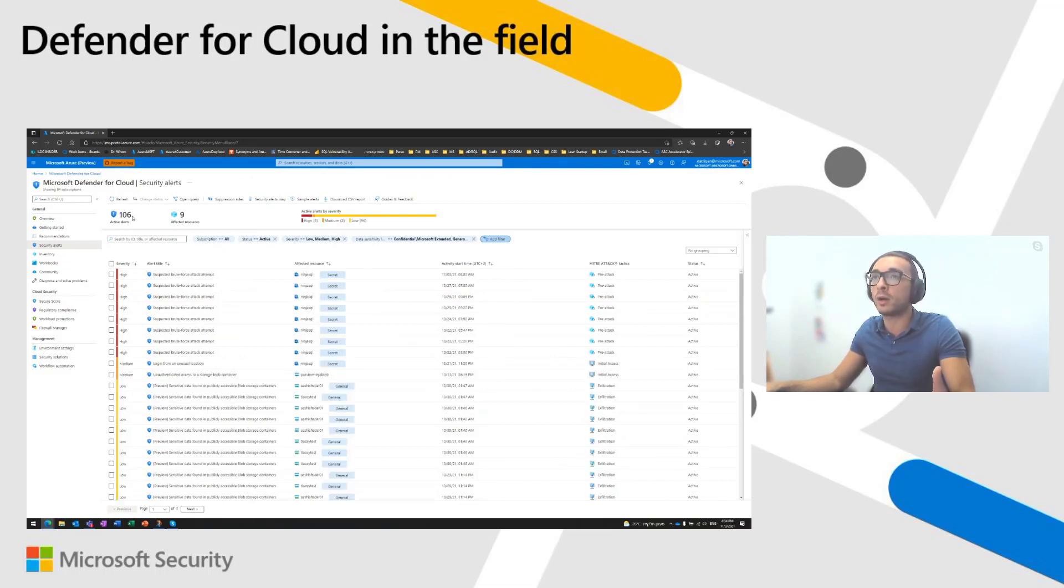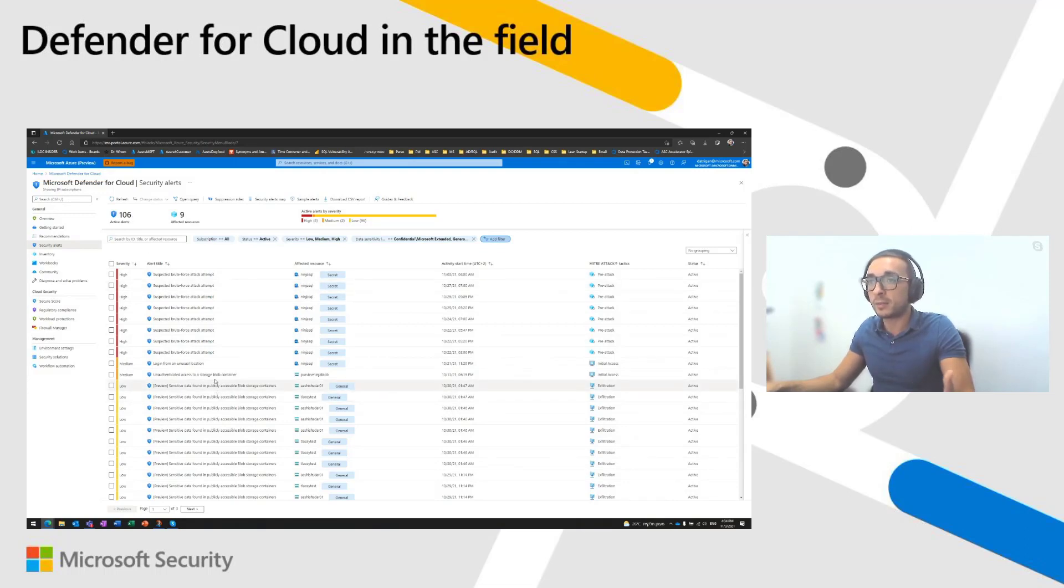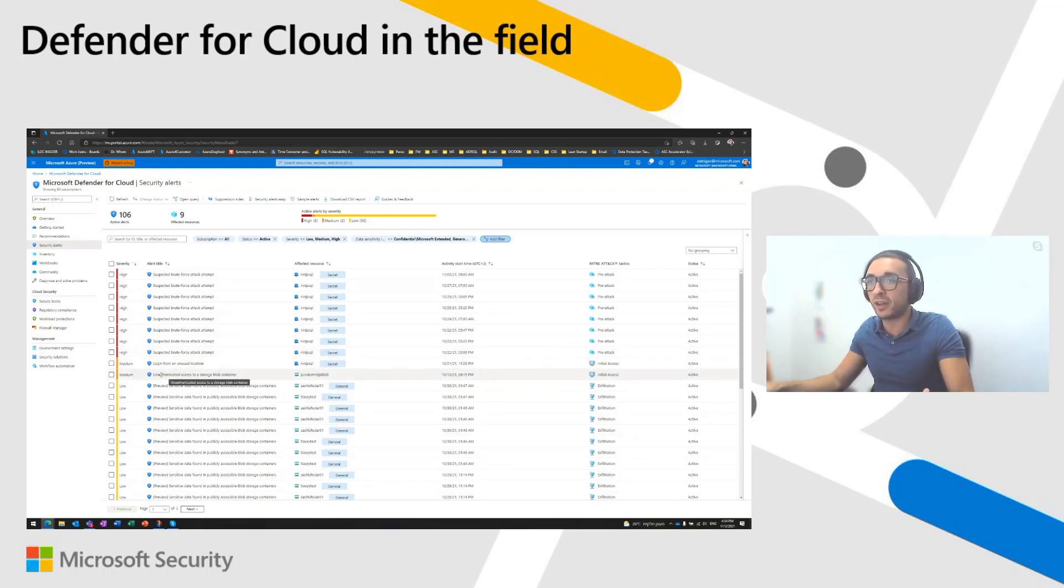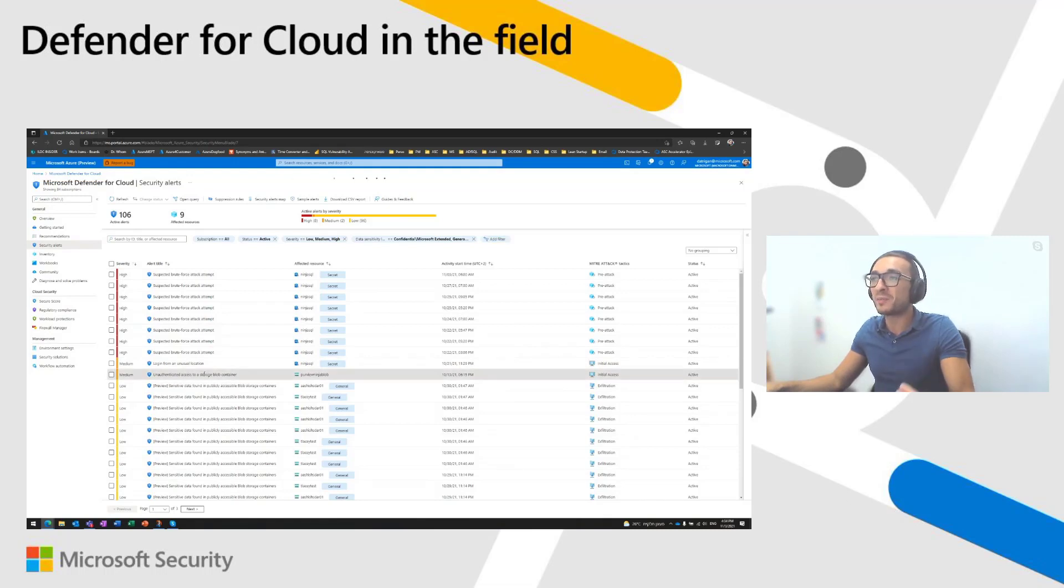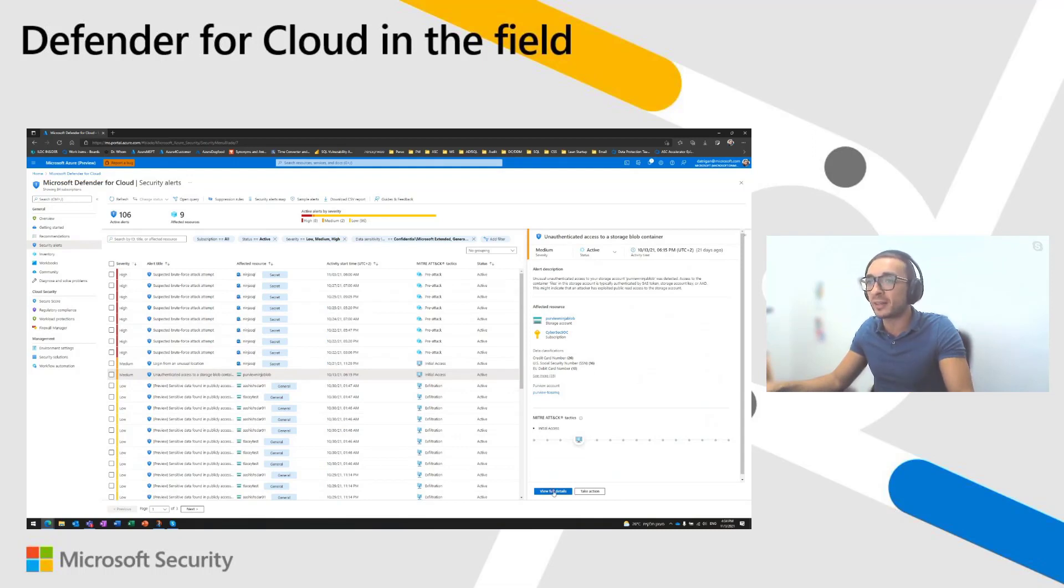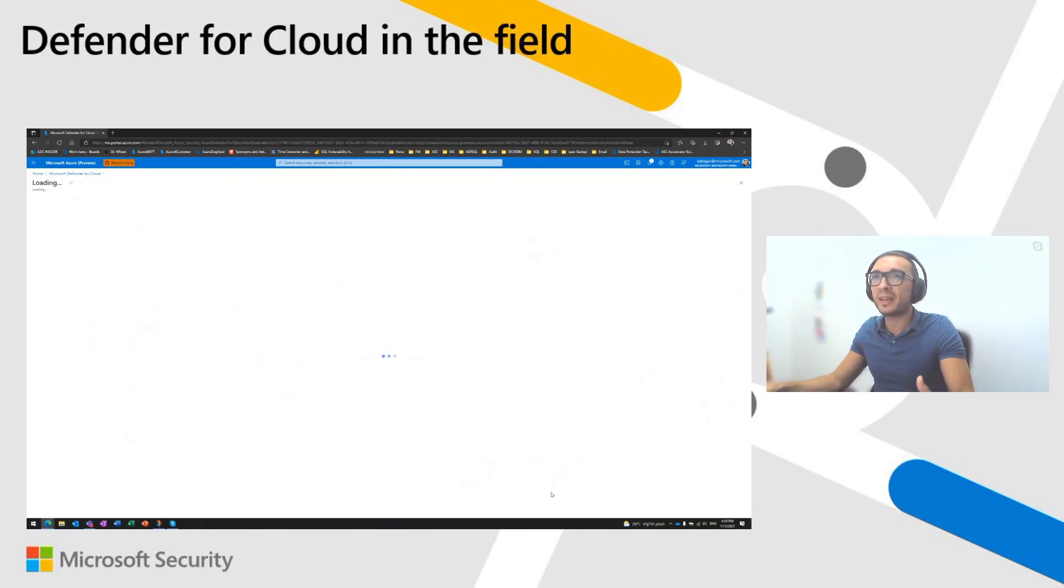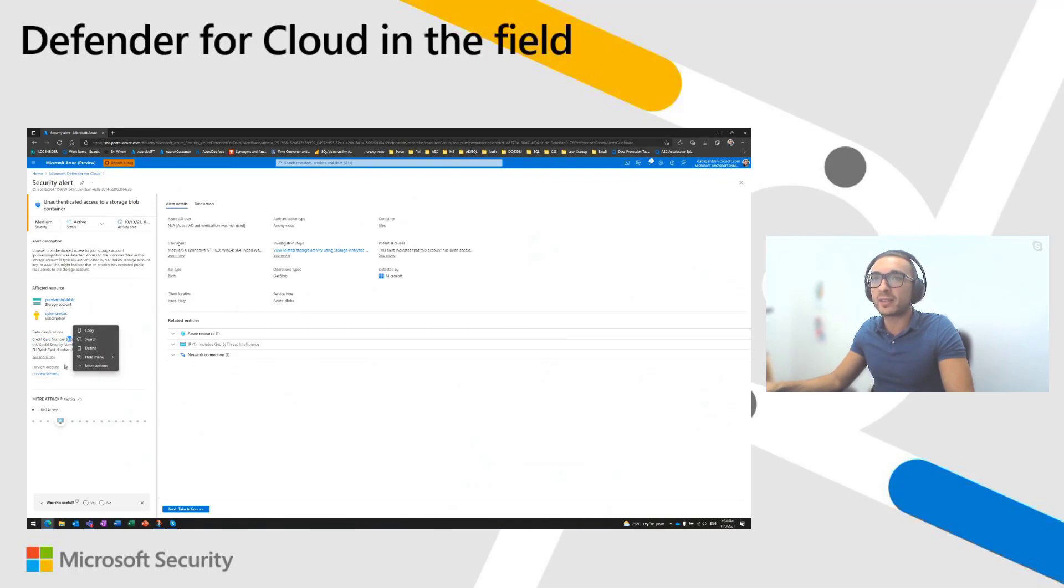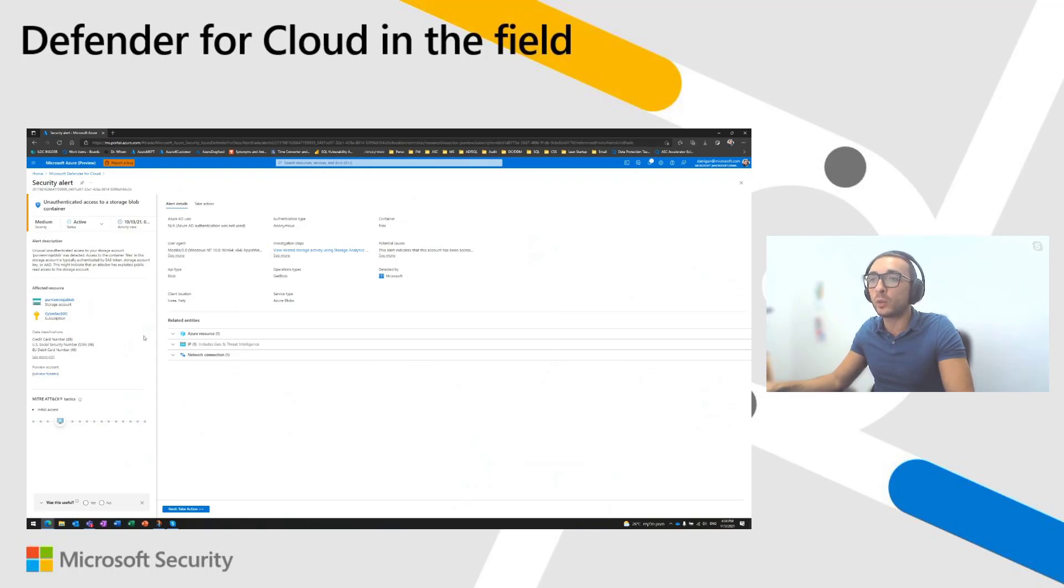And it seems like here, I have some unusual location, logging from unusual location on a SQL server. I have an entry access to a storage blob container. So, it gives me the ability to understand very, very quickly what are the most sensitive affected resources I need to investigate right now. So, in that case, I have an alert. It seems like I found some credit card information on this storage account using this Purview account. And I can very, very quickly take action on this sensitive storage account.